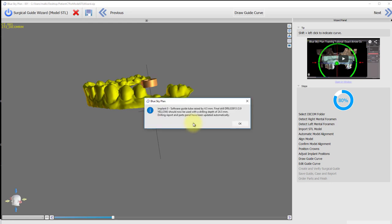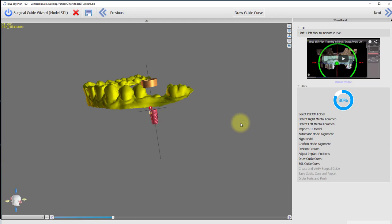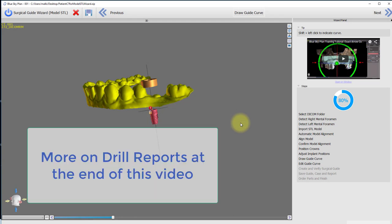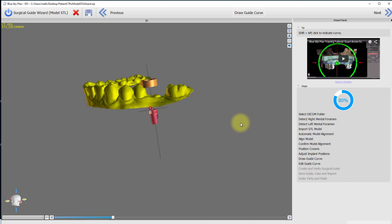The program responds with a window letting you know how the collision was resolved and that the drill report will contain the new drilling parameters. Click OK to continue with the remaining wizard steps in order to complete the case. For your convenience, we will show how to obtain a drill report at the end of this video.